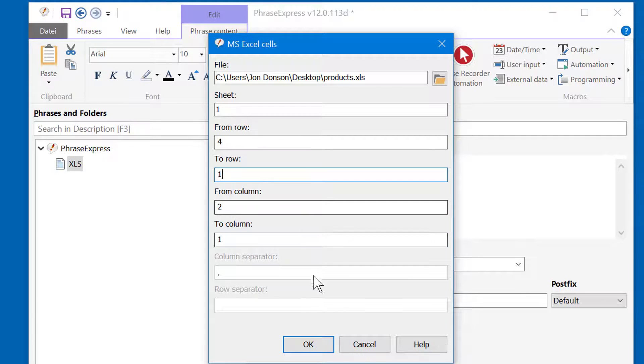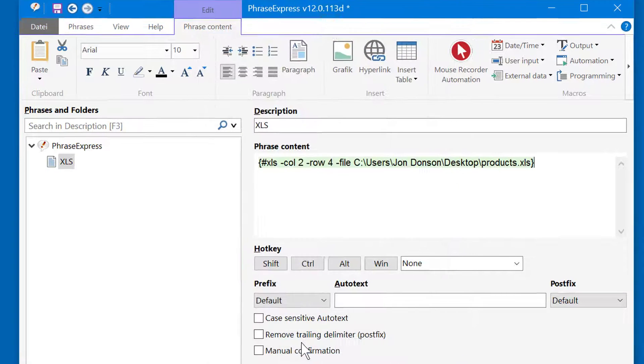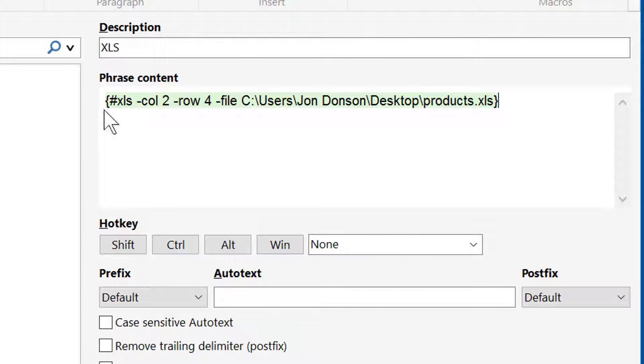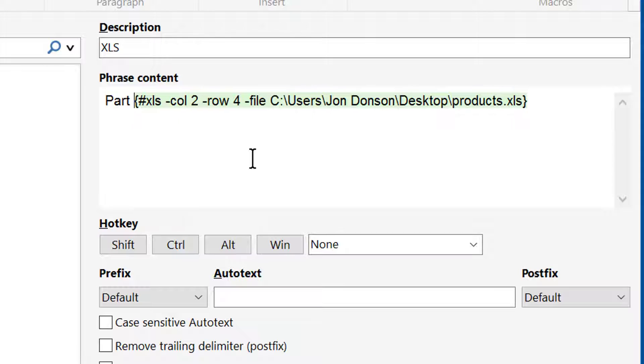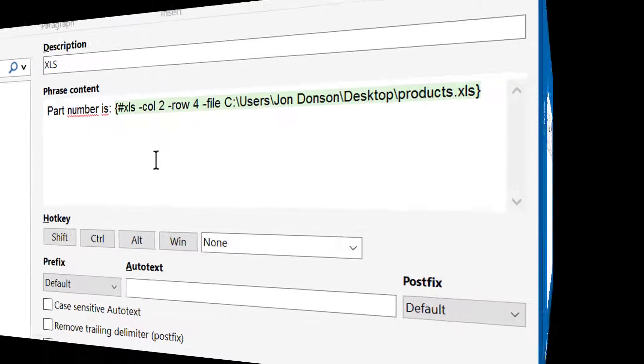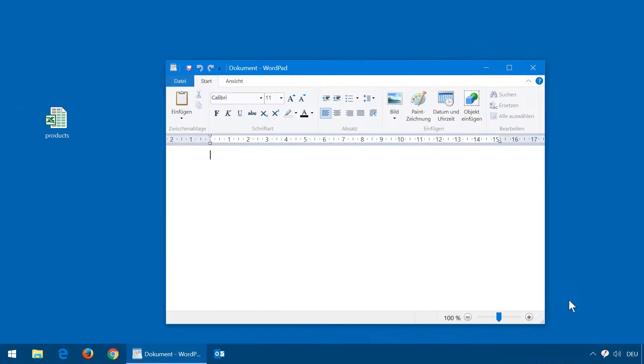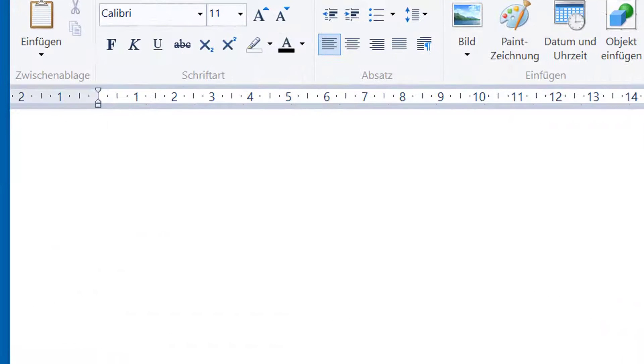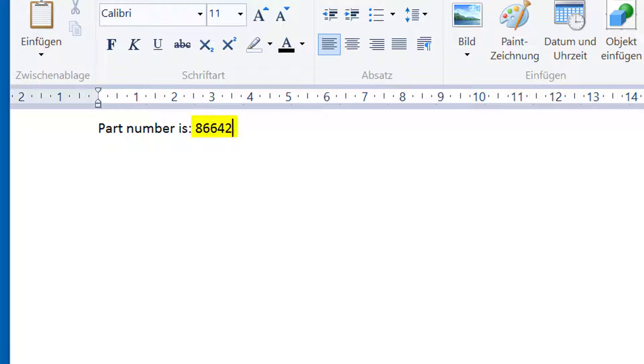When pressing OK, PhraseExpress will create the macro function which will do the job. We can add additional static text to it. Let's try it out. I call the phrase, and PhraseExpress will dynamically load the Excel spreadsheet in the background and extract the specified cell.